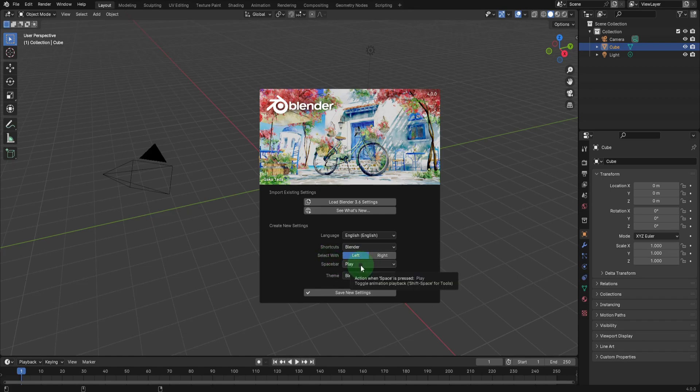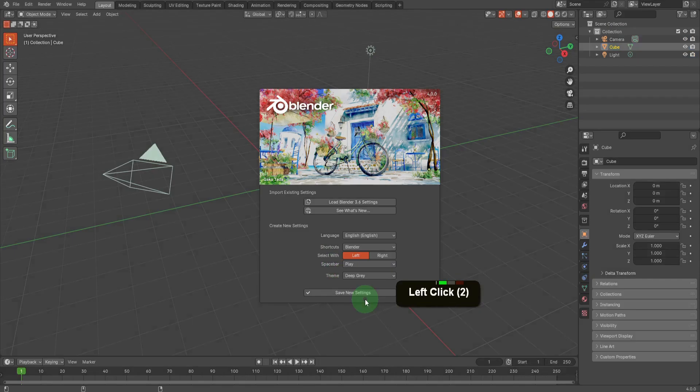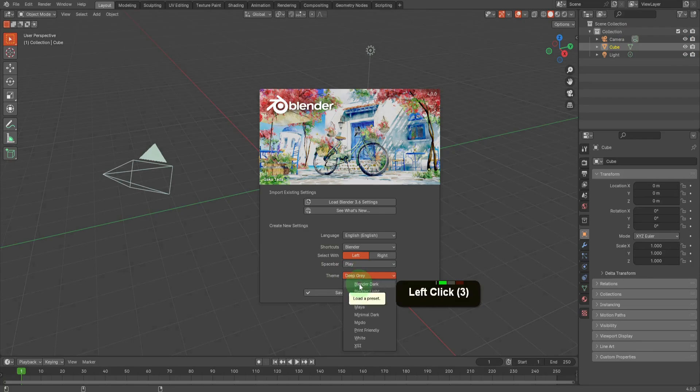The spacebar is mapped to play and pause functionality. The theme of the Blender interface can also be adjusted here. For instance, a preset like the Blender dark theme is a viable choice.